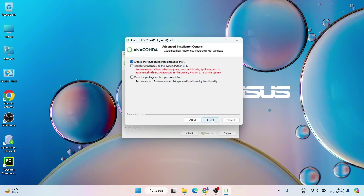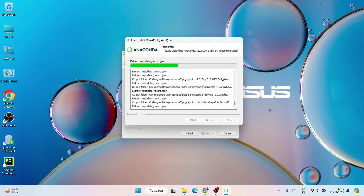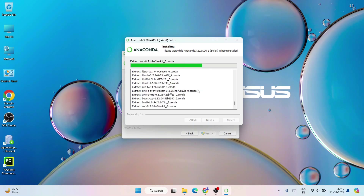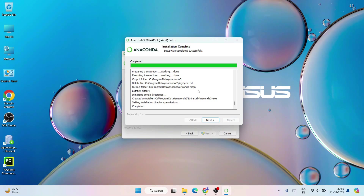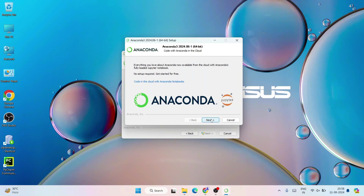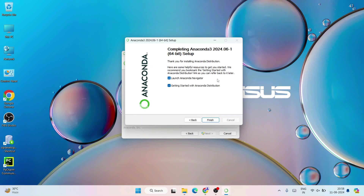Click Install and you can see it has started installing — it's extracting files. This is going to take about 10 to 15 minutes, so let's wait. We're back and you can clearly see that Anaconda is installed. Everything is completed. Click Next, then Next again. Both 'Launch Anaconda Navigator' and 'Get Started with Anaconda Distribution' options are selected. Click Finish.